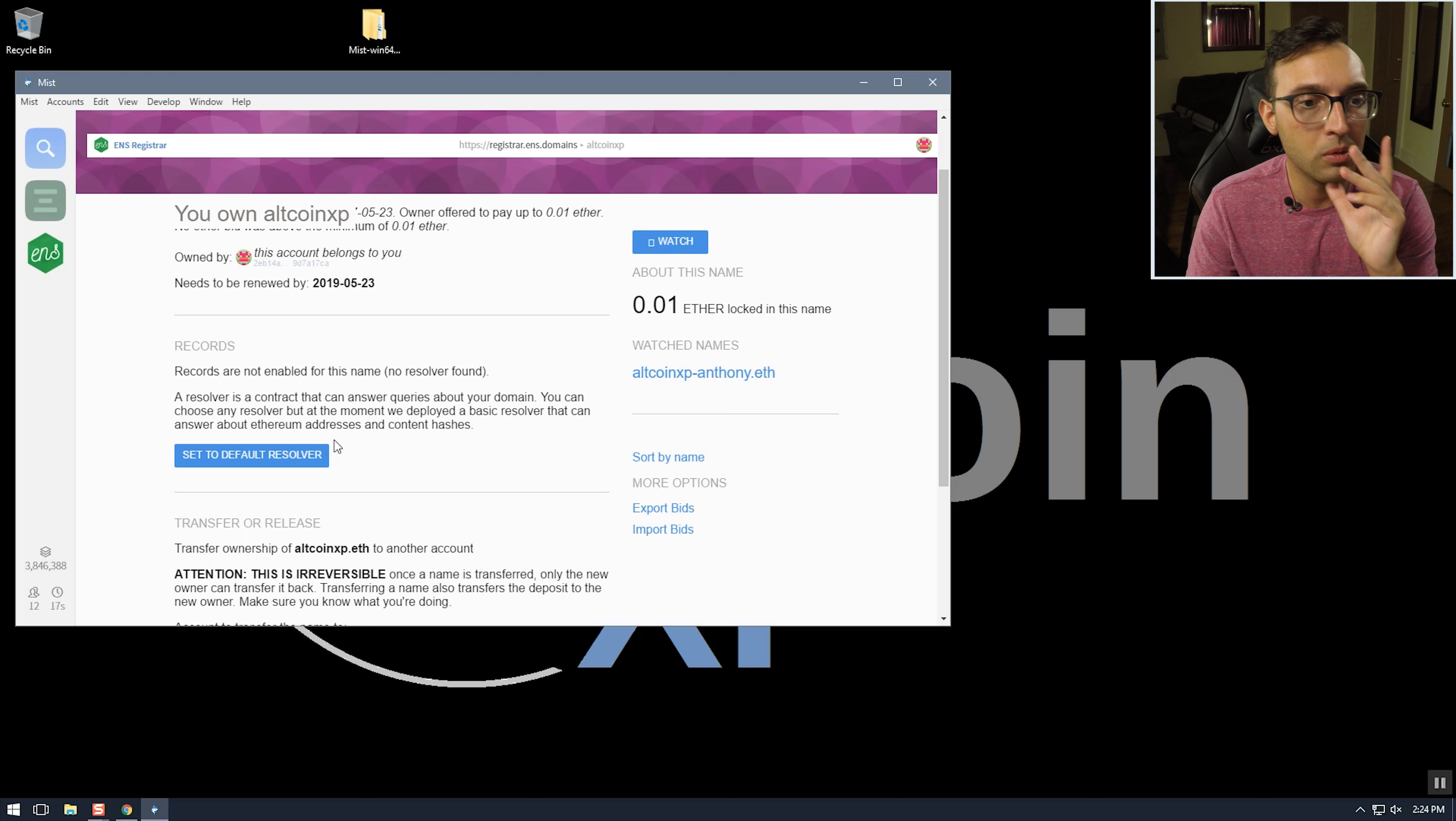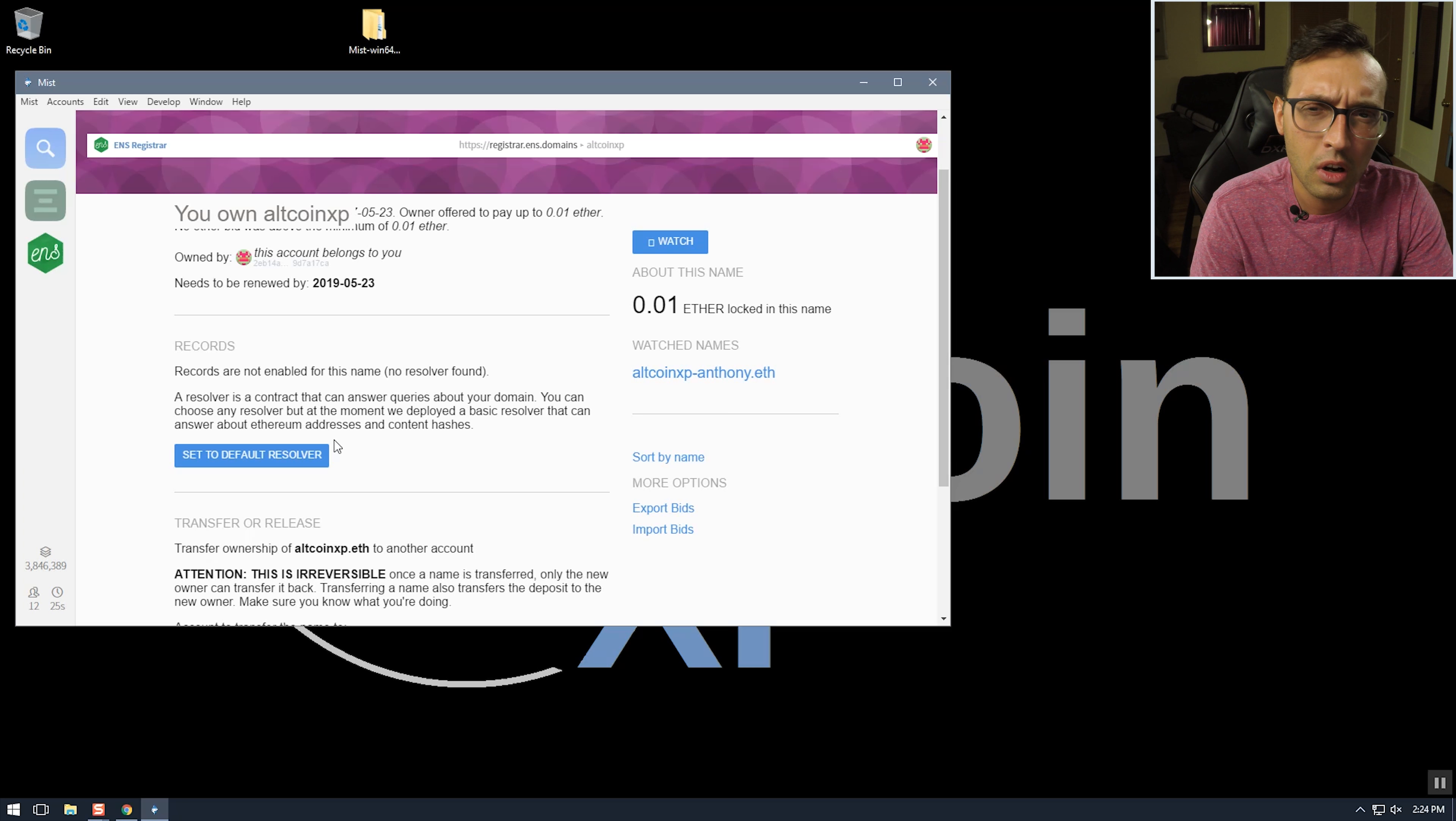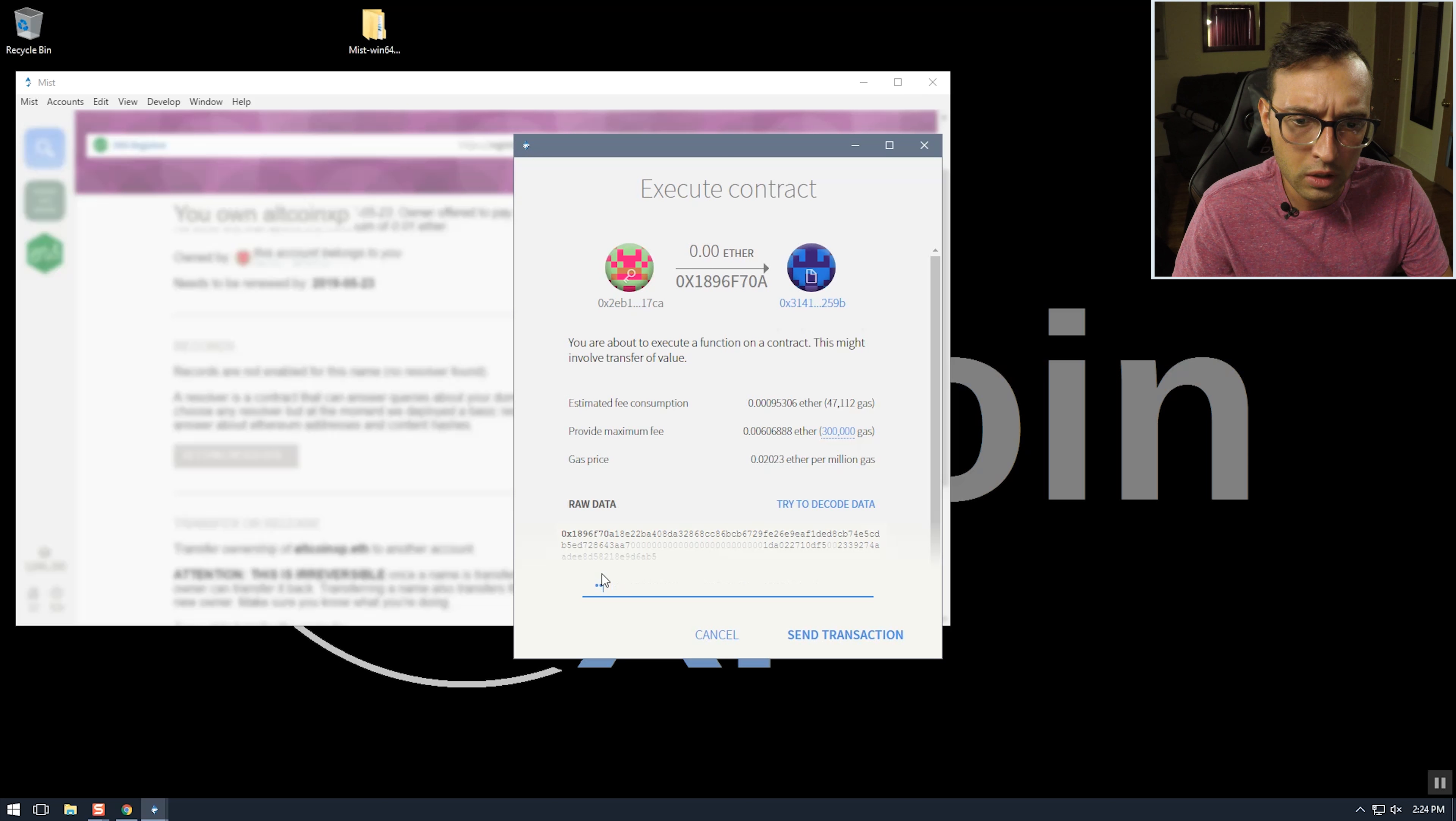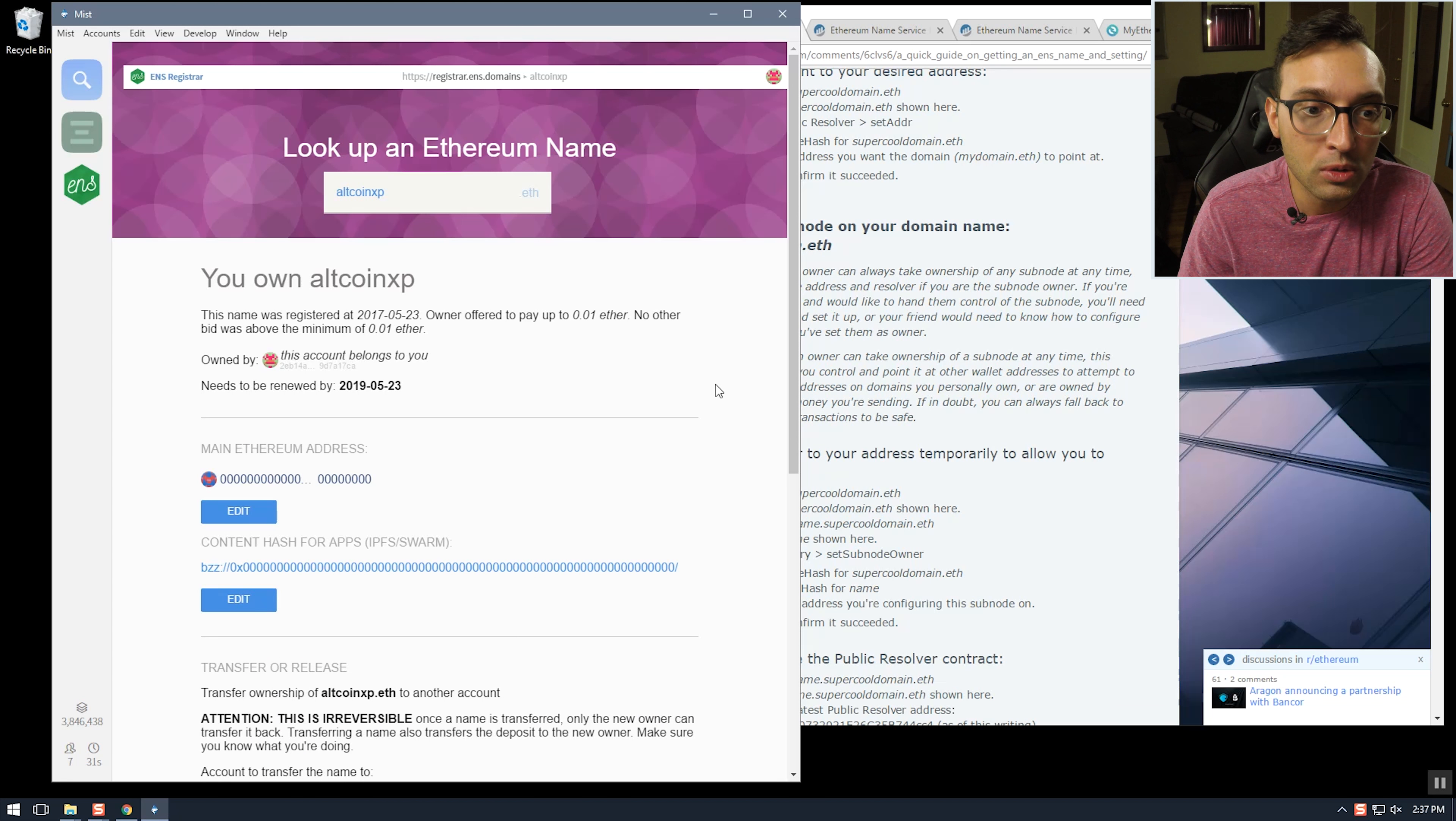But you should be able to use different resolvers as well, just like how you can use different DNS servers and whatever. So I'm not sure if you want to use a different resolver, I'm not sure how to set that up but we'll just go with the default one since that'll probably be the most widely used one. So just put in our account password and send transaction.